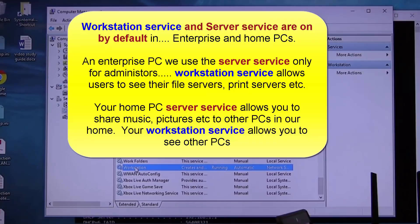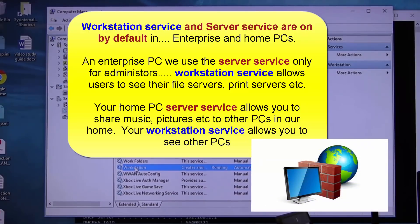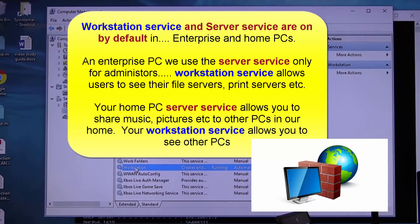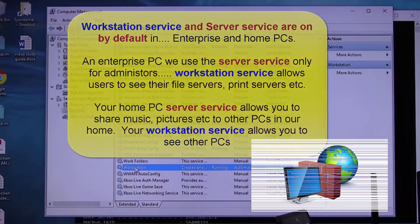This is why every PC that Microsoft produces has a firewall, because server service makes you visible to the network. And to protect you from malicious people, they put a firewall so only authorized people can get into your PC.